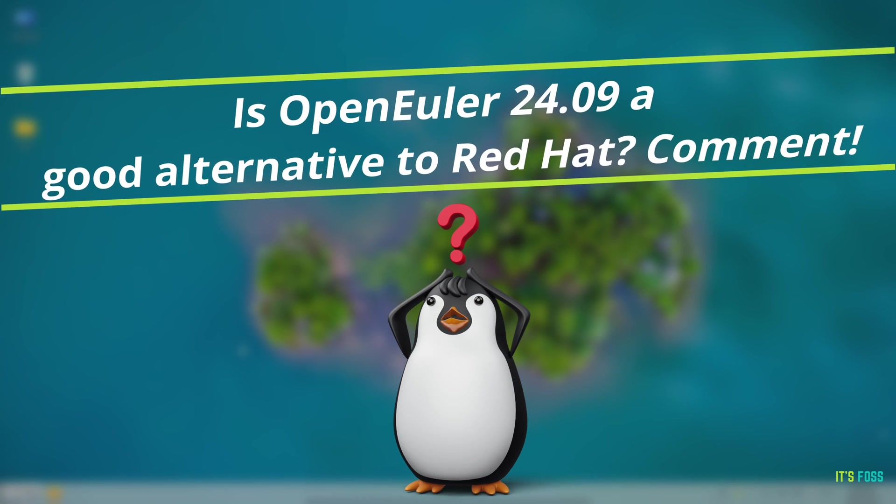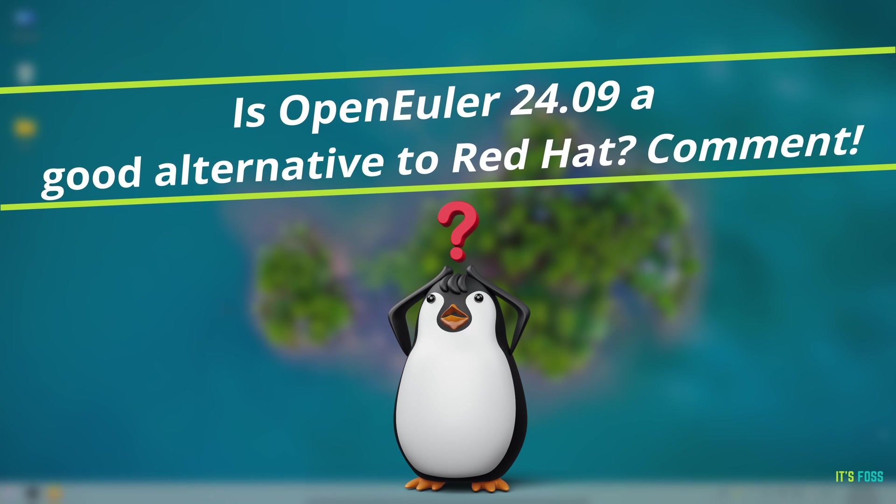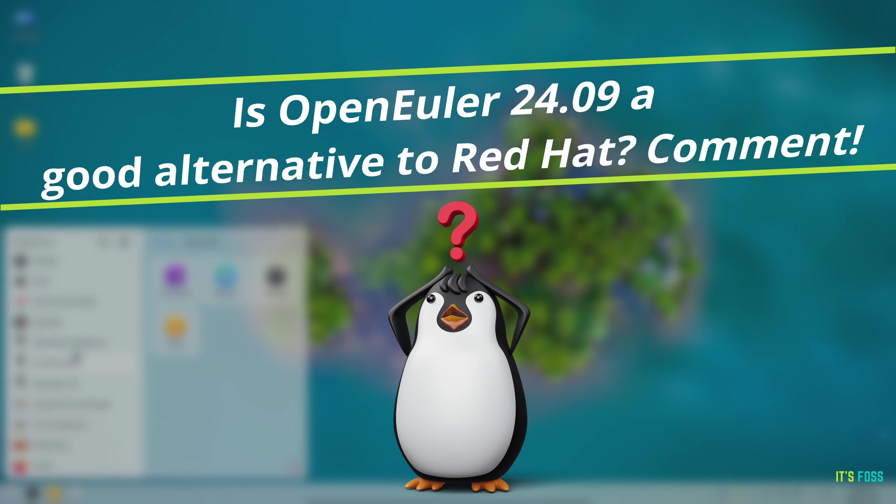What do you think about OpenULA? Is it a worthy alternative to the likes of Red Hat? Let me know in the comments down below.